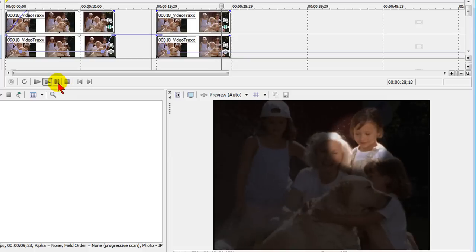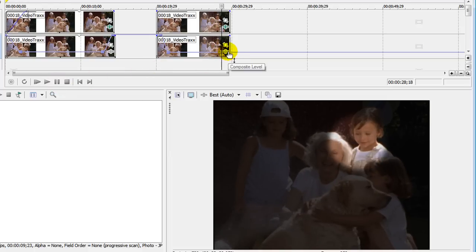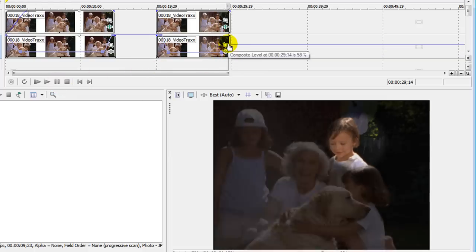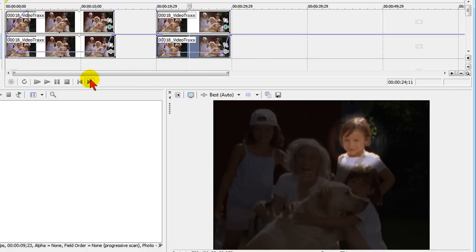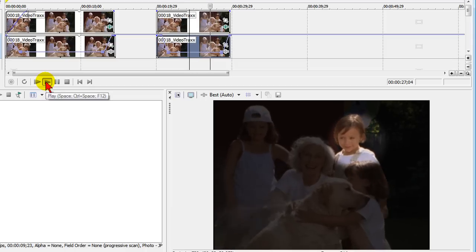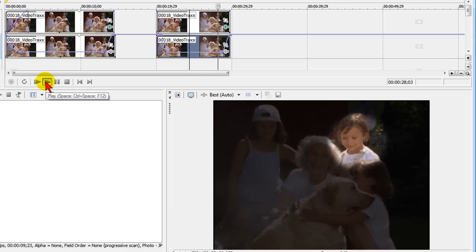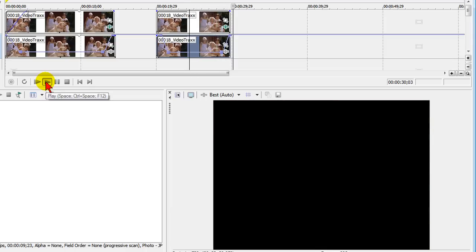And at the end of our clip, what we can do is we can put two spots on our composite level and bring the composite level back up. So that when we play it now, the young girl is highlighted and then we come back out of the highlight by going back to the full screen.